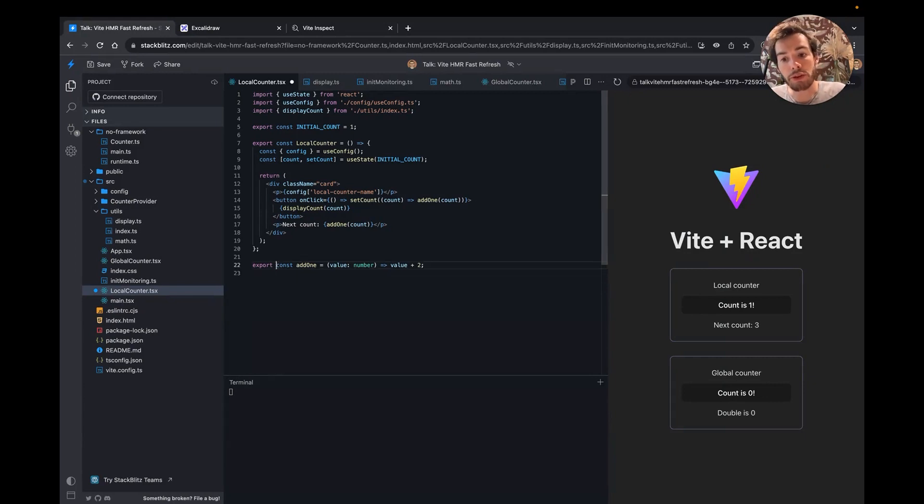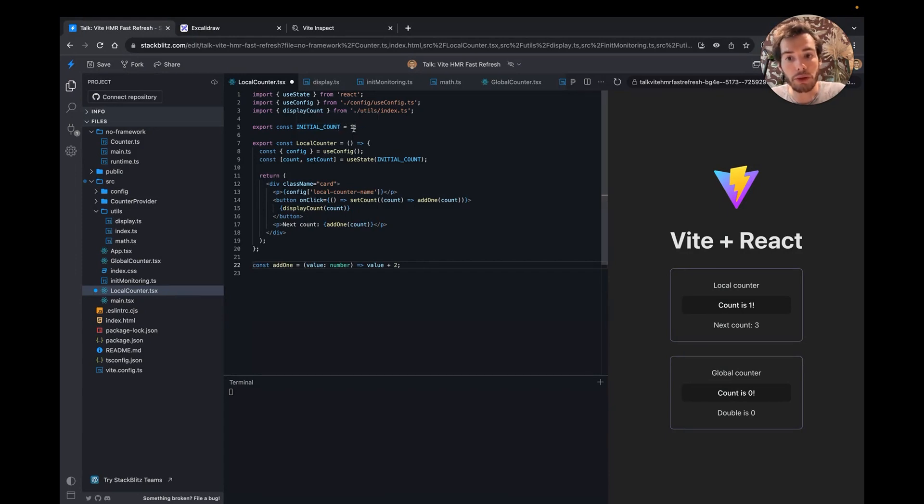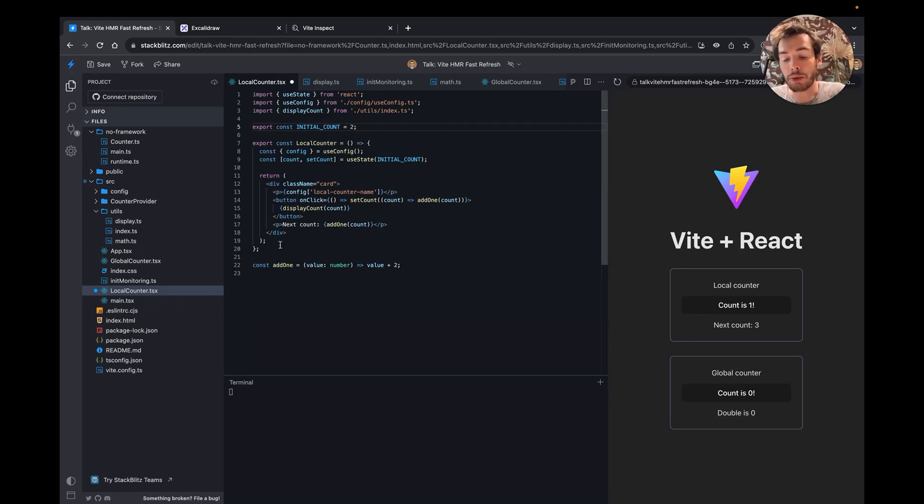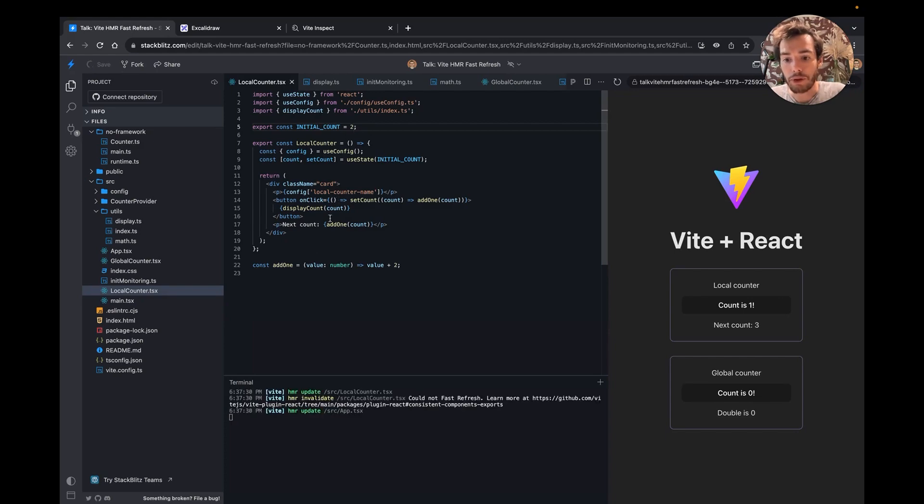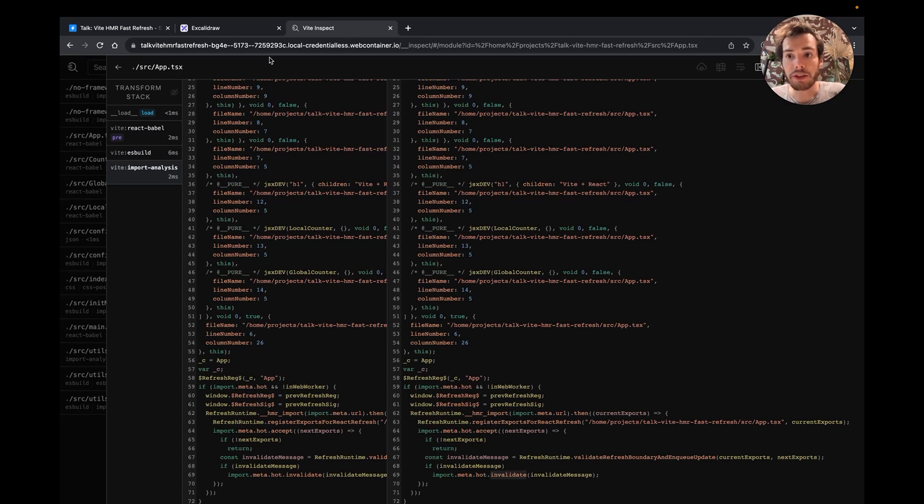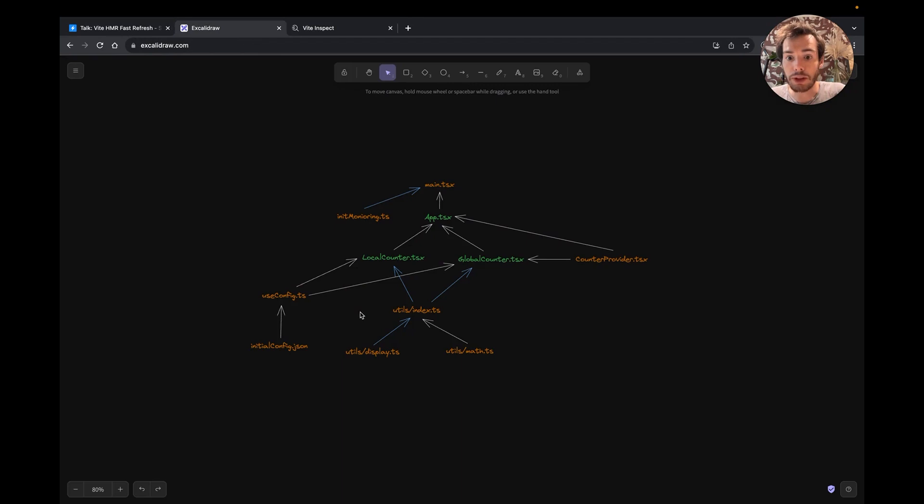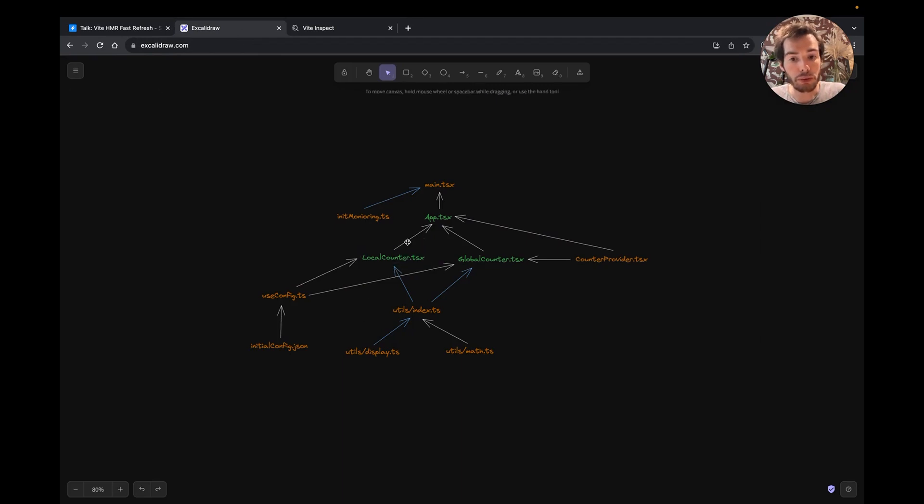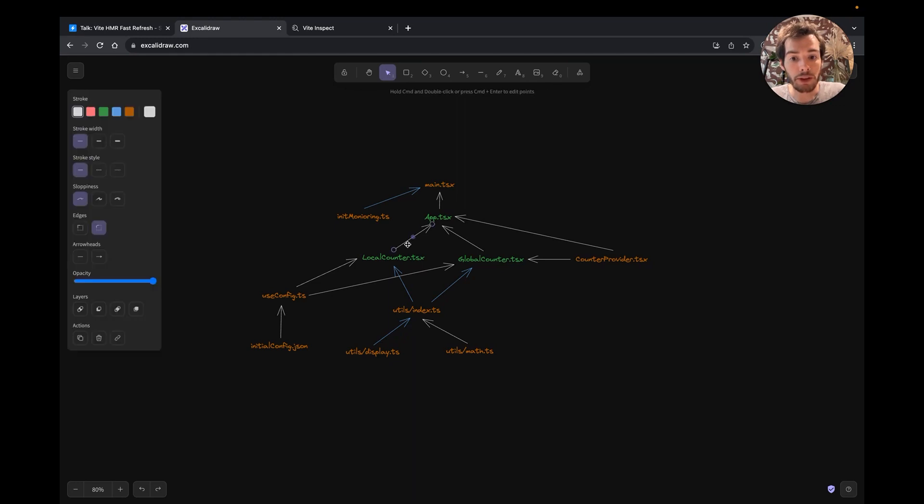There is one exception that I've added to the Vite integration. When exporting a primitive value, like a string or a number, the plugin will verify that the value hasn't changed and that it's safe to do the update. If the value changes, or if the file is exporting something else than a React component, the module will invalidate itself by using the invalidate function from the Vite HMR API. It will send a message via the WebSocket to the DevServer to tell the DevServer to restart the search for boundaries from there.